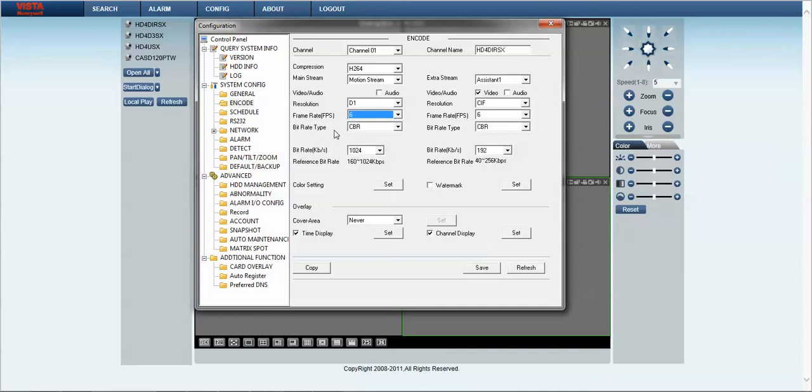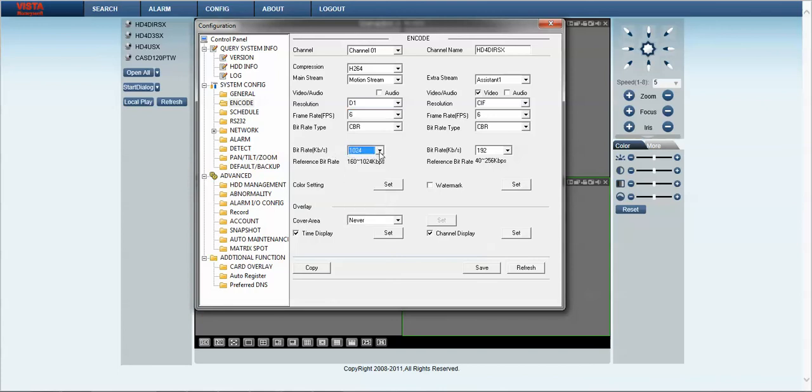By default the bit rate is CBR and if required you can adjust your bit rate for streaming to your web browser.